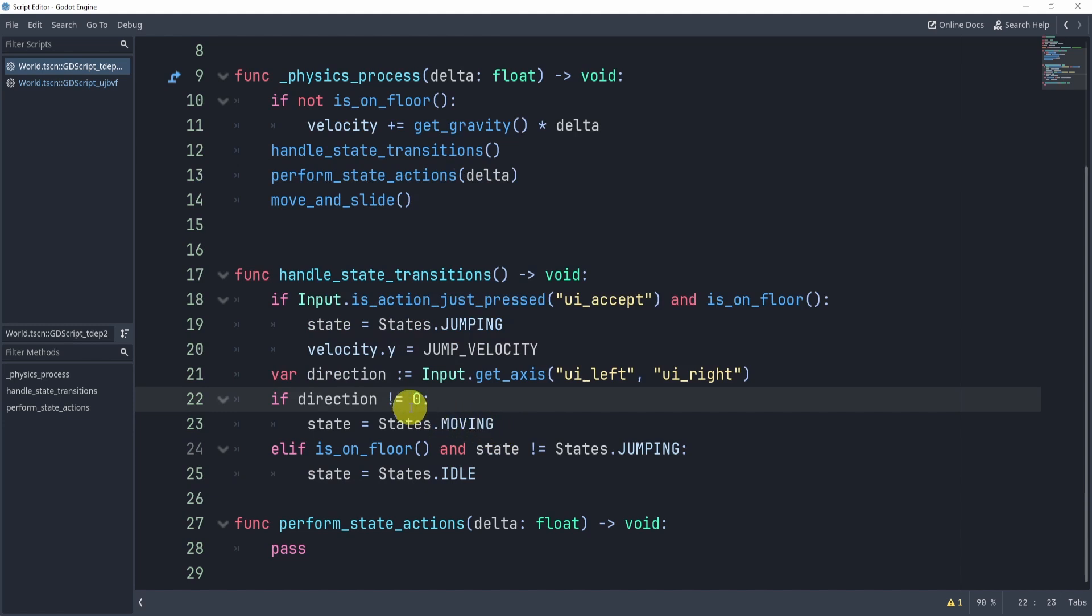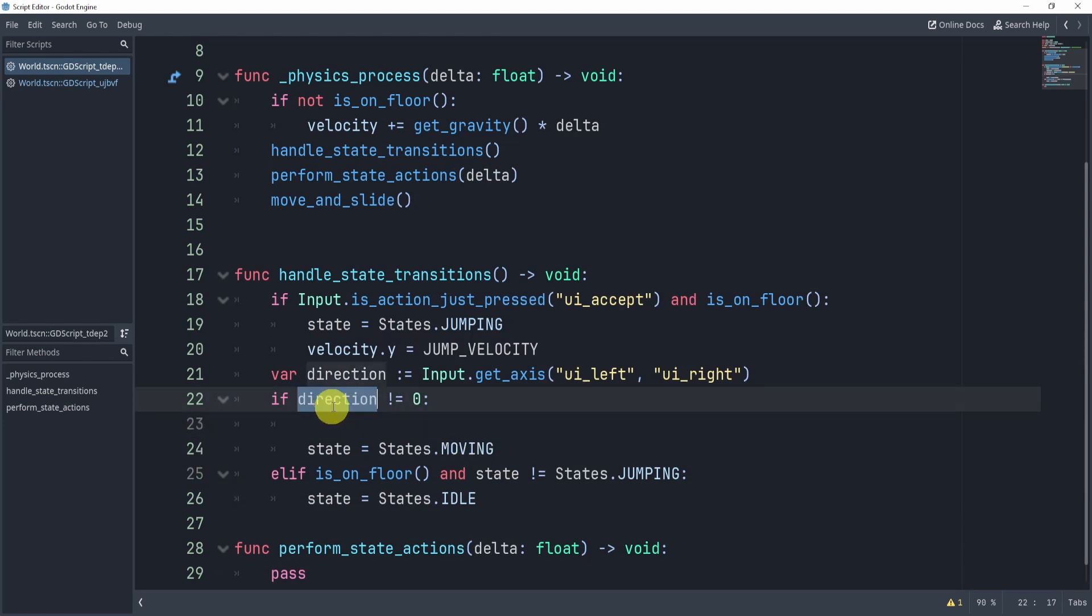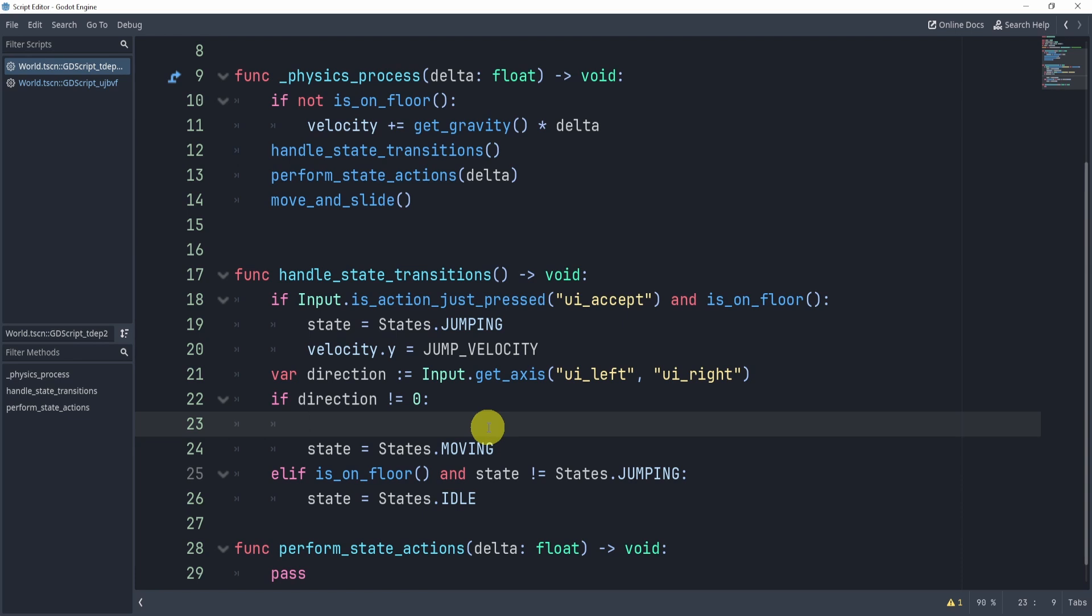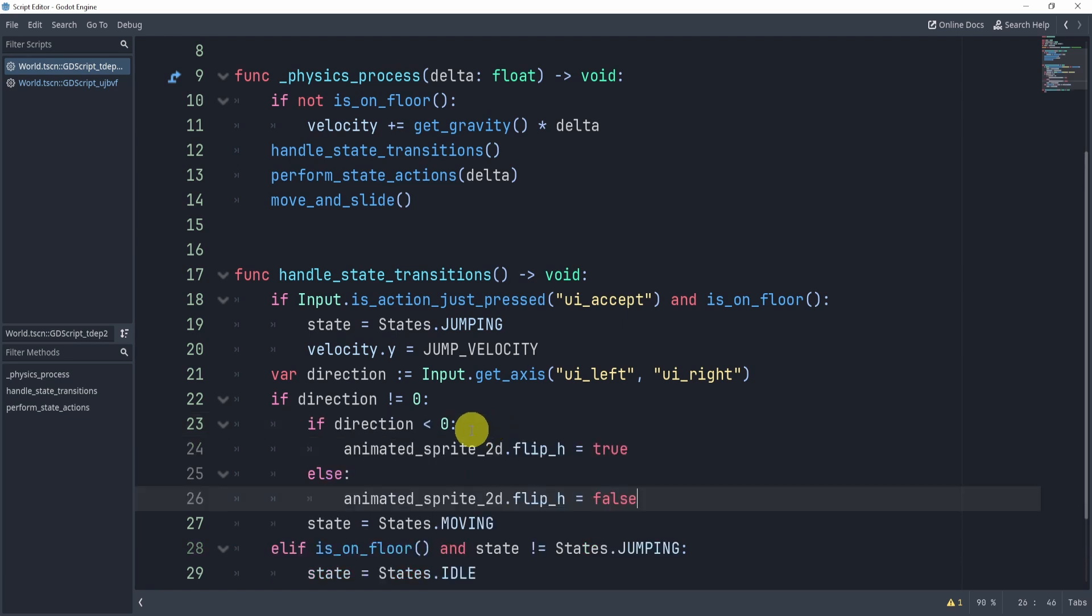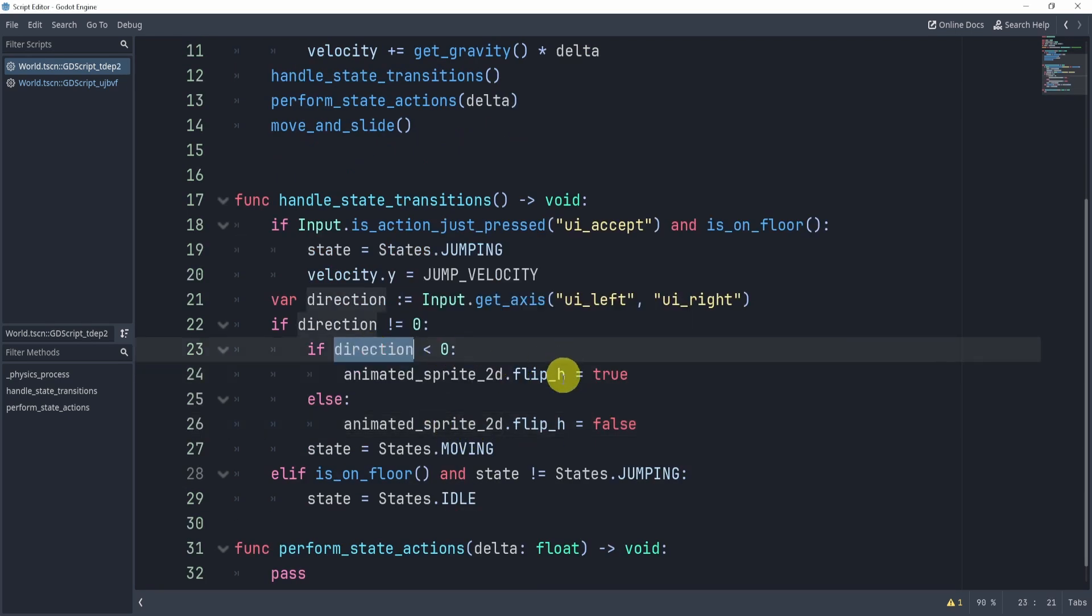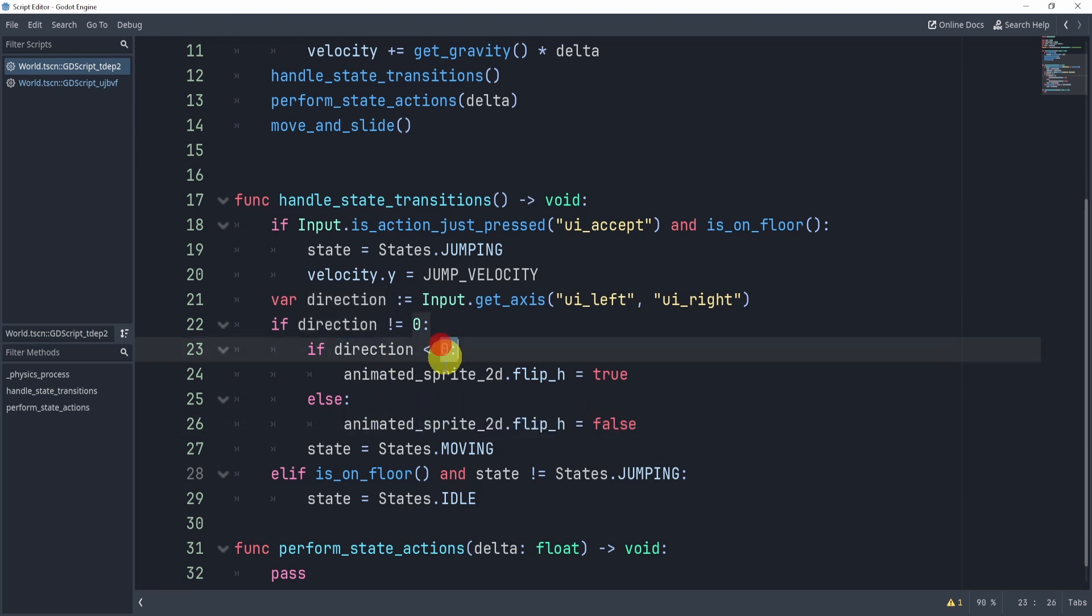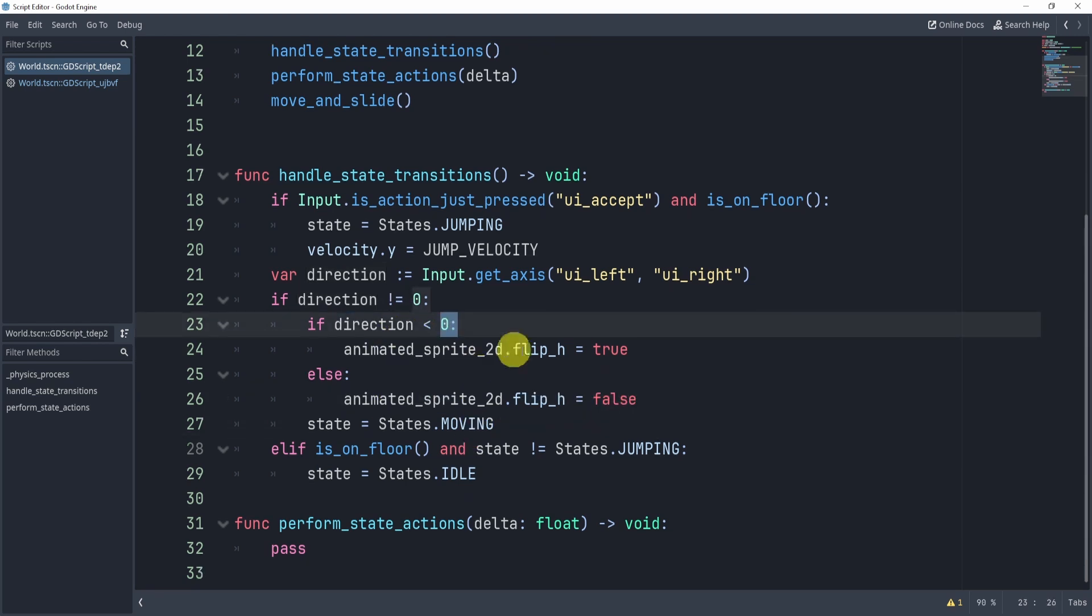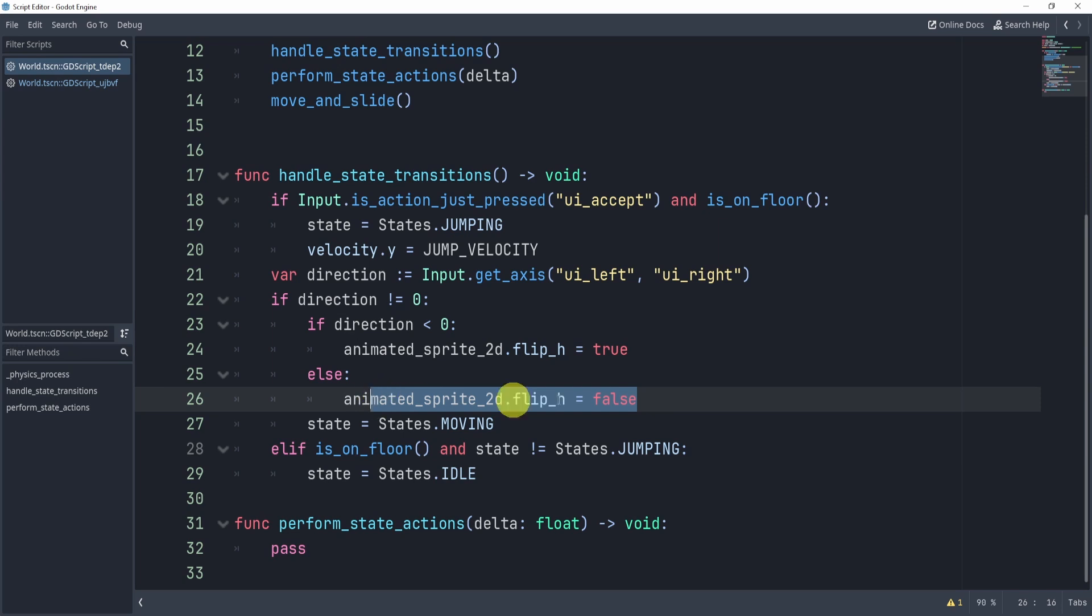All right, now additionally, though, inside of our direction, just a little bit of extra stuff for our actual player. We're going to flip the player if the direction is less than zero, and then we're going to set it back to false if it's more than one or more than zero. So this is just to help us with the direction of our sprite.